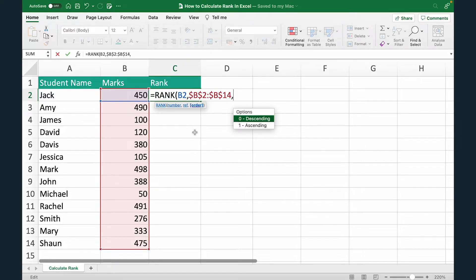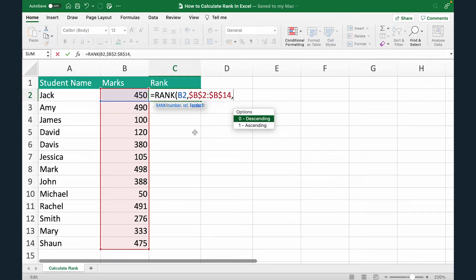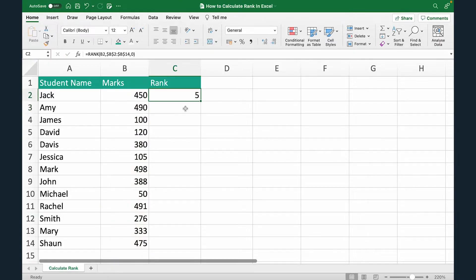In our case, we're going to stick to the standard, which is descendingly. So the student with the highest marks will get the first rank. So I'm going to put zero, close the bracket, hit enter.